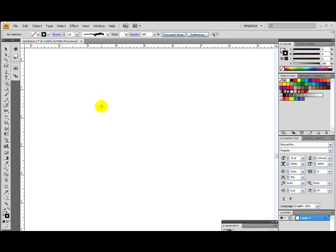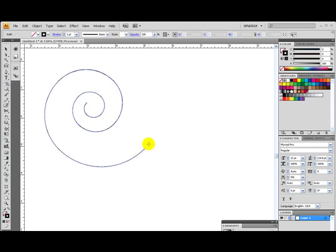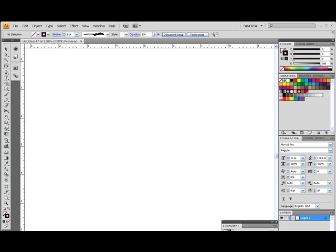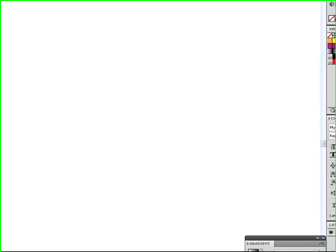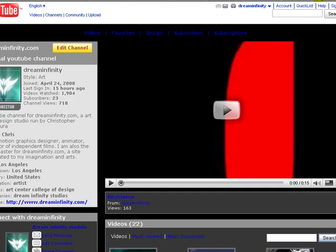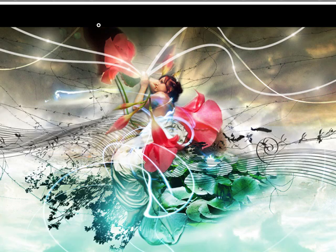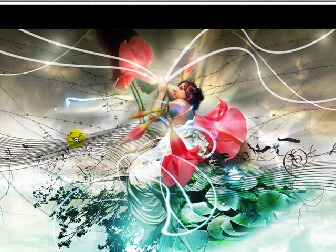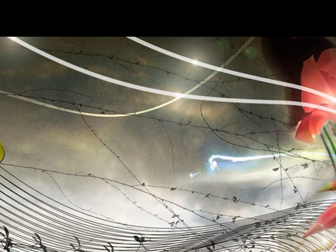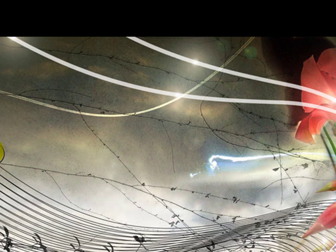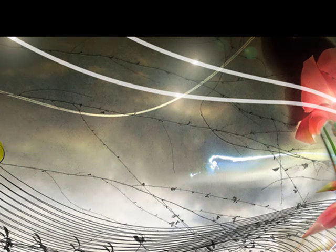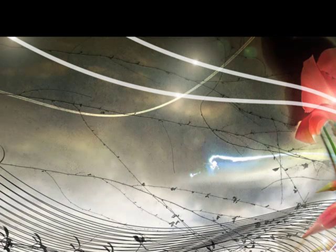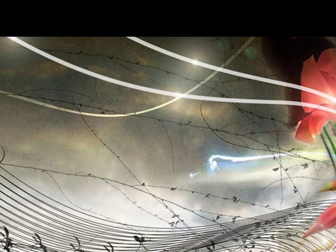So the spiral tool technique was actually used in one of my wallpapers. It was used in Stridents. These little spirals right here. These were all created in Illustrator, not in 3D programs. I always get a lot of inquiries about how I did these waves in a 3D program.